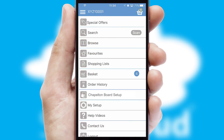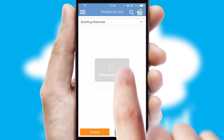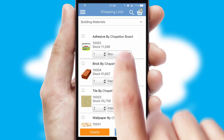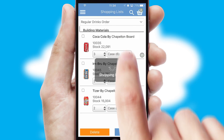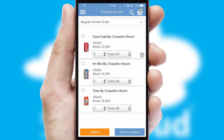Both suppliers and customers can set up and maintain shopping lists, often based on purchase history or recommended items.